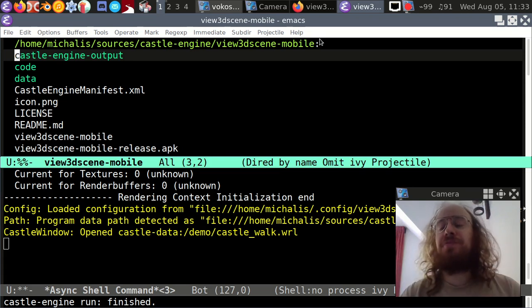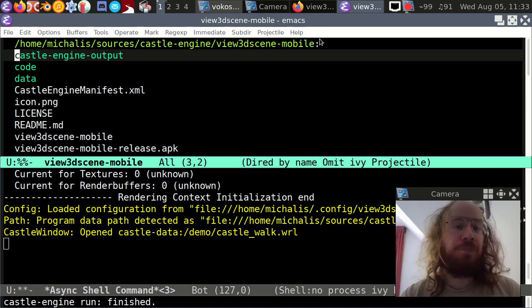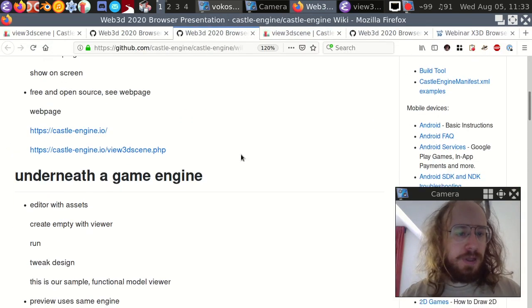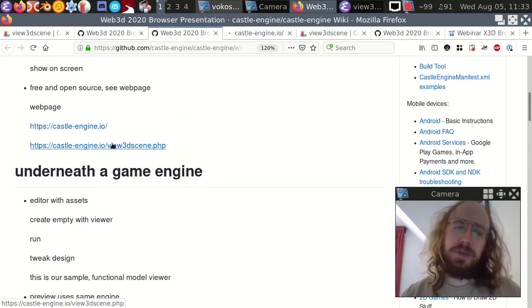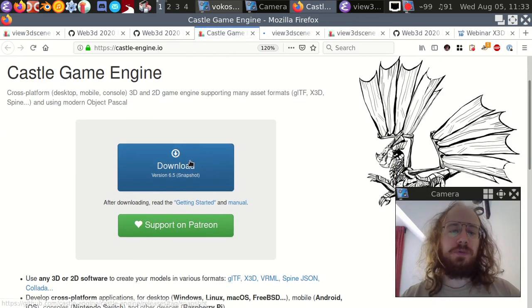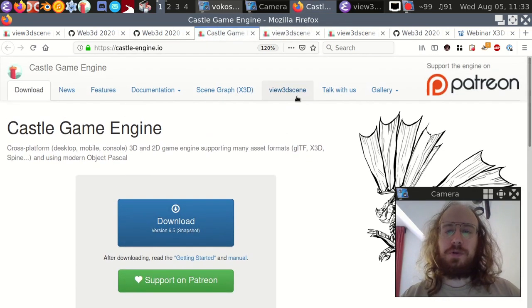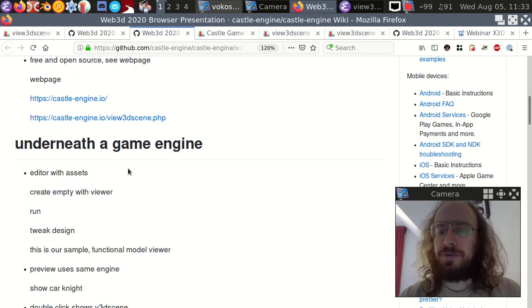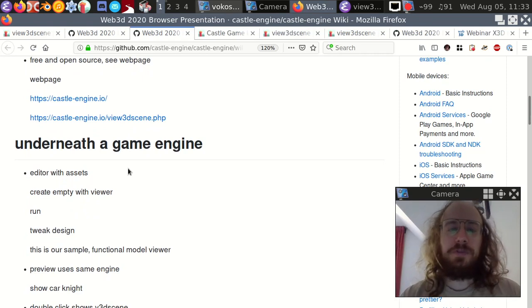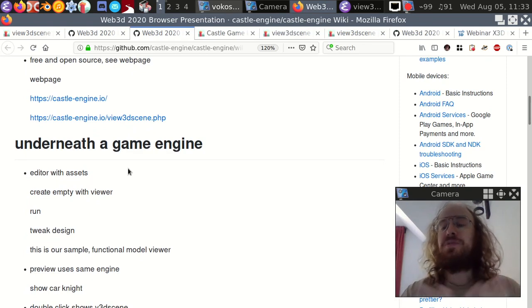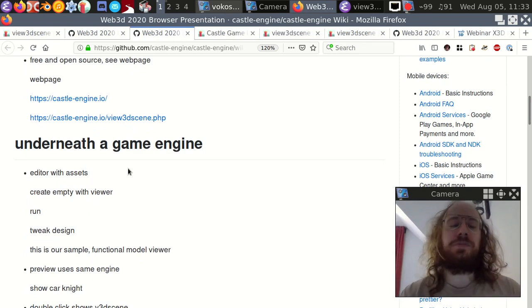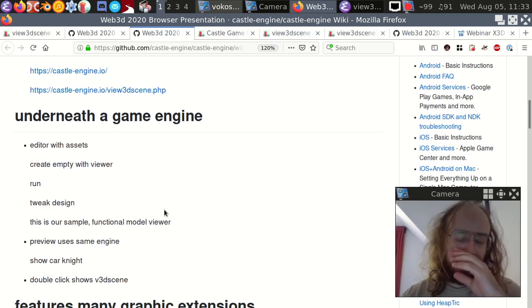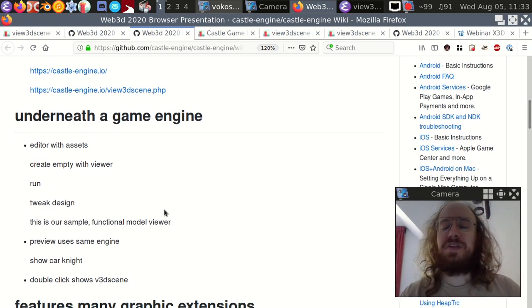There's a web page at castle-engine.io where you can download the engine and View3DScene. I also wanted to show what it means that View3DScene is based on a game engine - we have an editor underneath. Let me run it and show you.